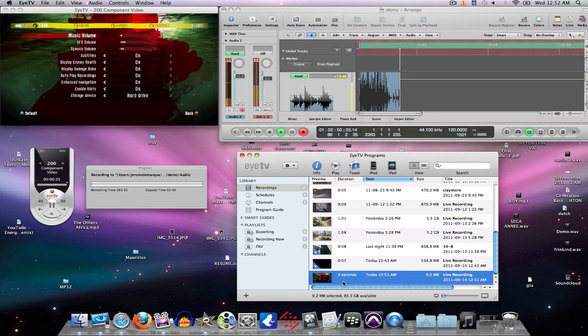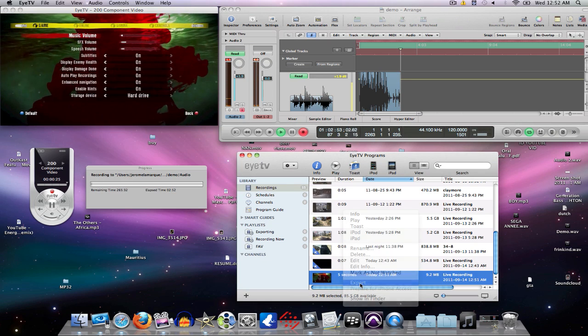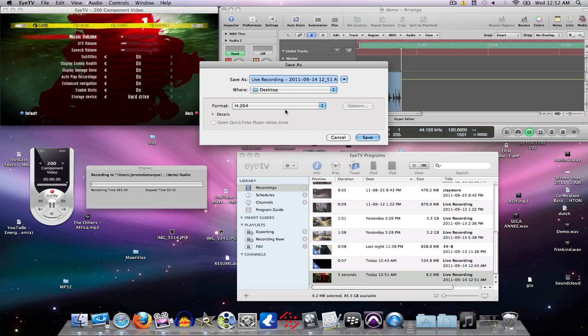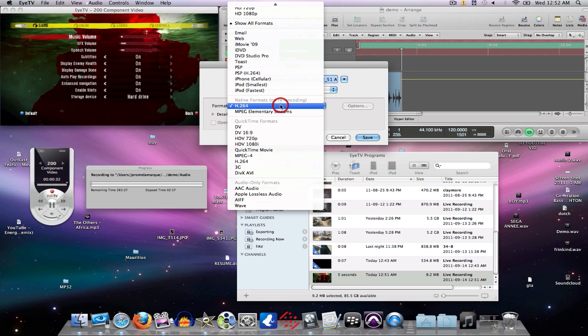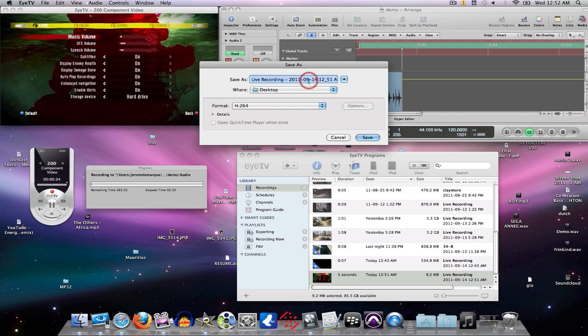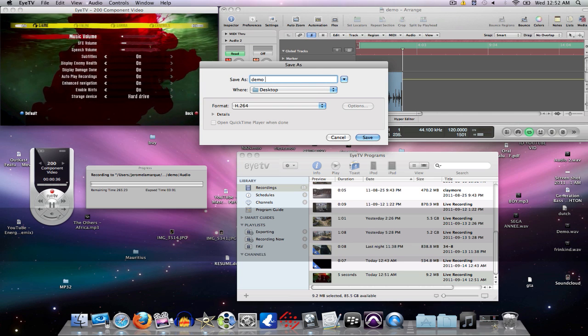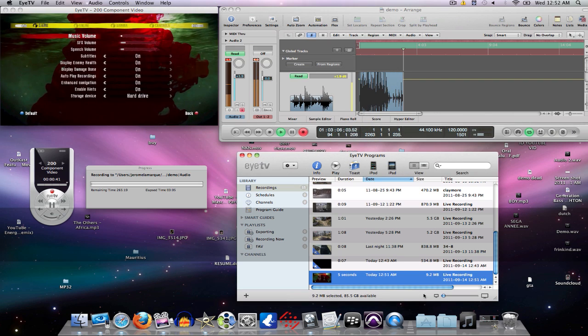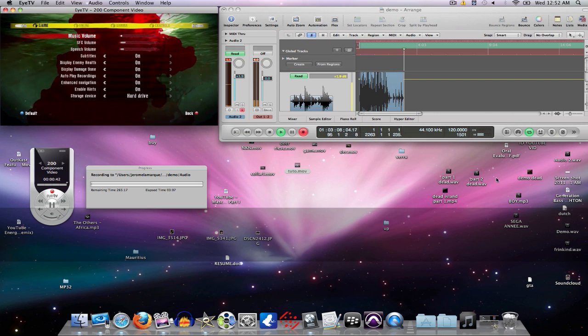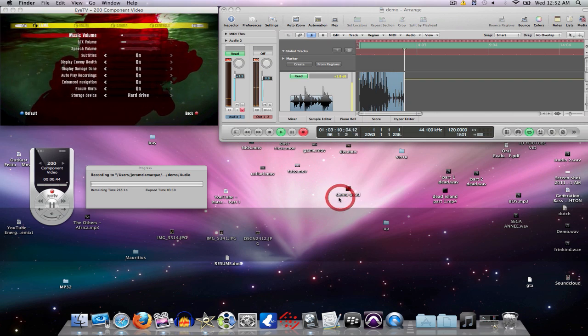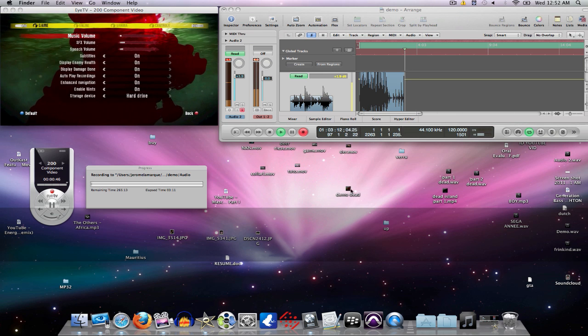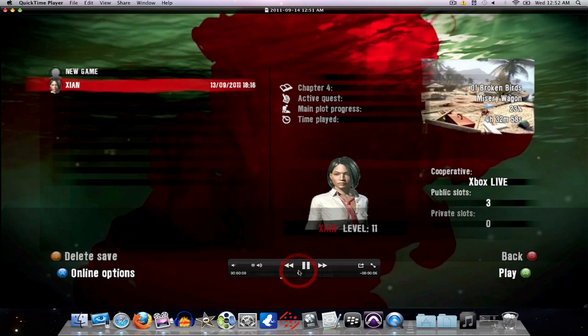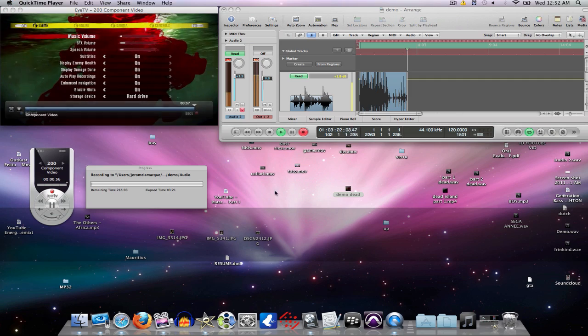Or you can take this video and put it into editing software. I'm just gonna export this clip right now. Export H.264 which is perfect rendering. I'm gonna call it Demo Dead. I'm gonna save it to my desktop. It shouldn't take that long, and it's right here, Demo Dead. It's in very good quality, perfect quality.